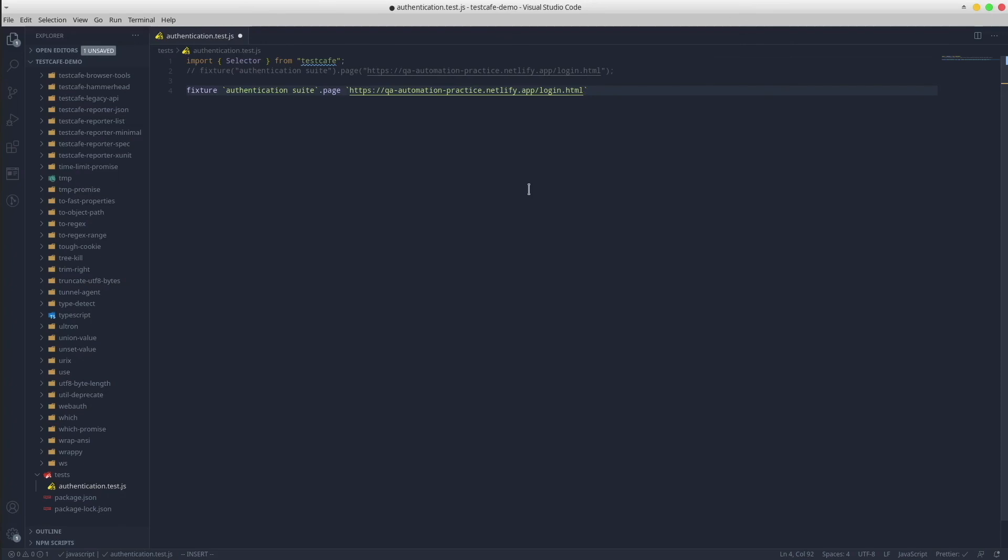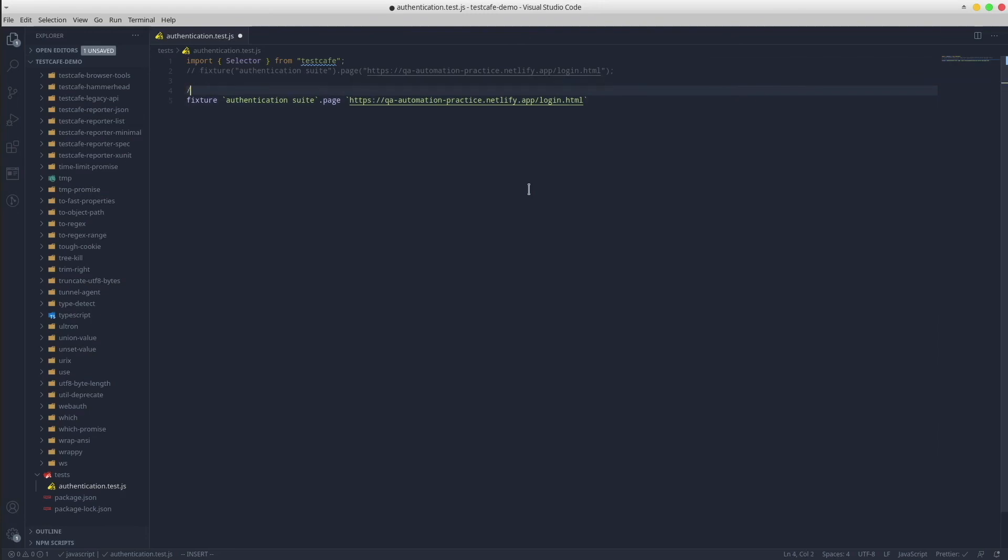Please keep in mind that if you use a code formatter plugin like Prettier, it will break the syntax. A workaround is to tell Prettier to ignore this line of code by adding this comment just above it. Save the file and everything looks good.